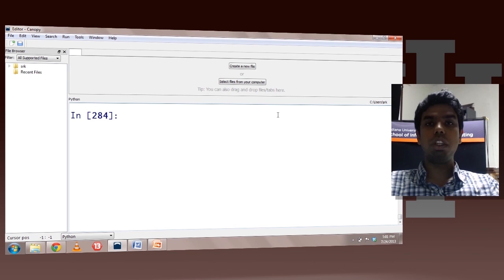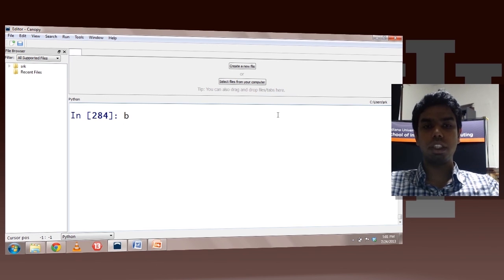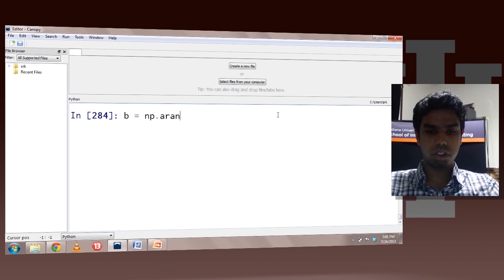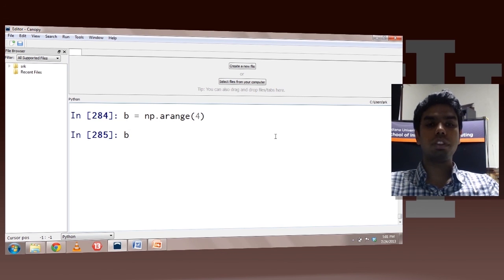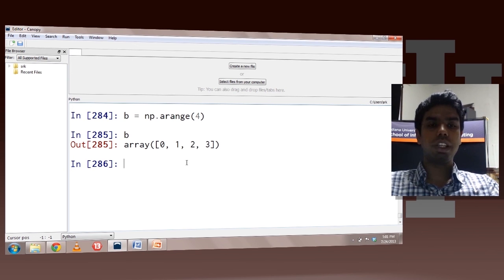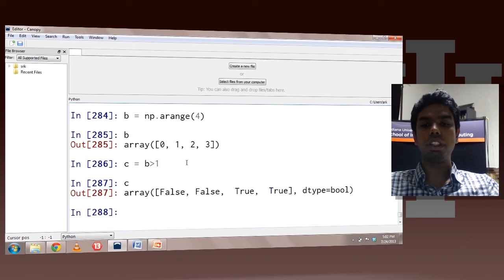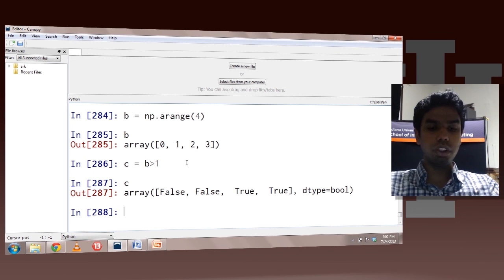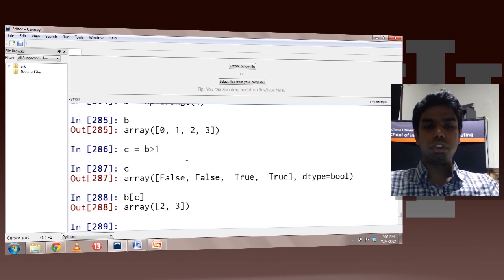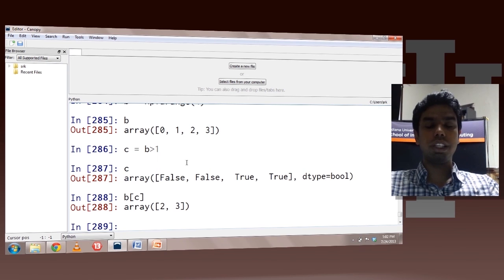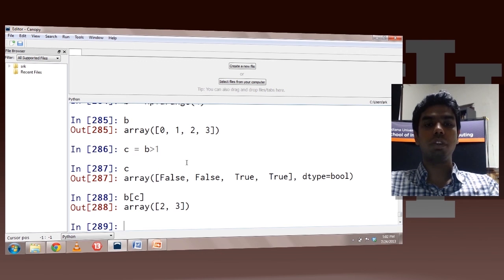Let's talk about the boolean indexing technique. Here you can pass a boolean array to any array for the purpose of indexing. So let's create an array of size 4, then create a boolean array c with b greater than 1. The last two elements are set to true where b was greater than 1, and the others set to false. Now you can index b using c — this returns all elements where c was true and does not return elements where c was false. You can also index other arrays of the same size — it does not have to be b.